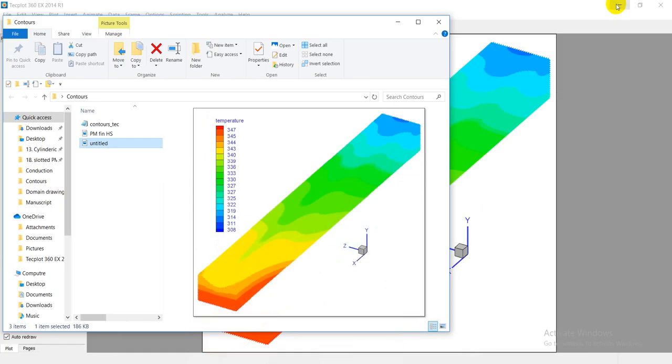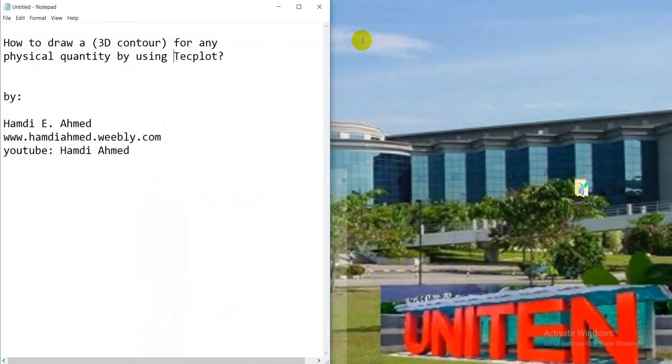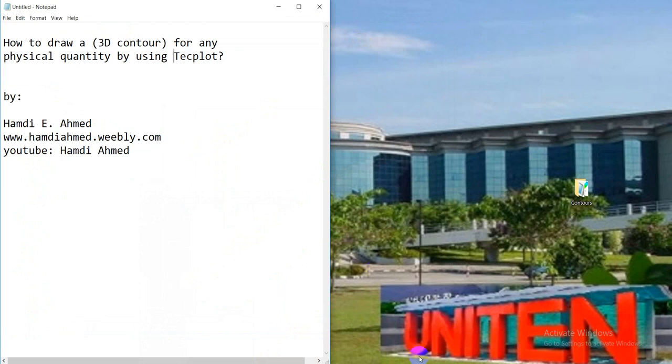I hope this video is useful for you. Any question or comment, you can write down after this video. Just comment on this video for any notice you see. Thank you so much.